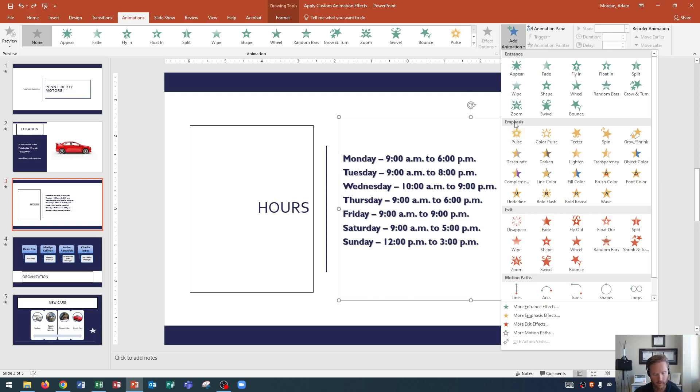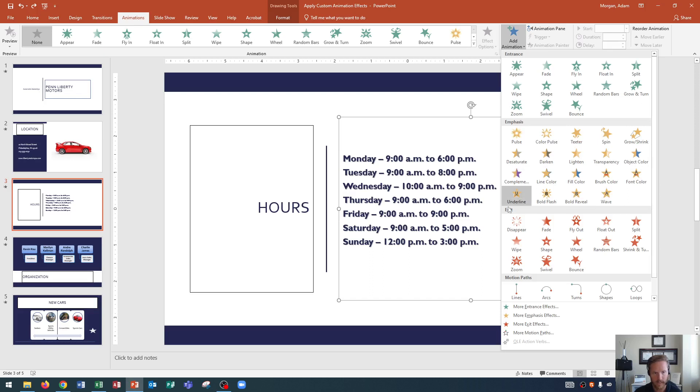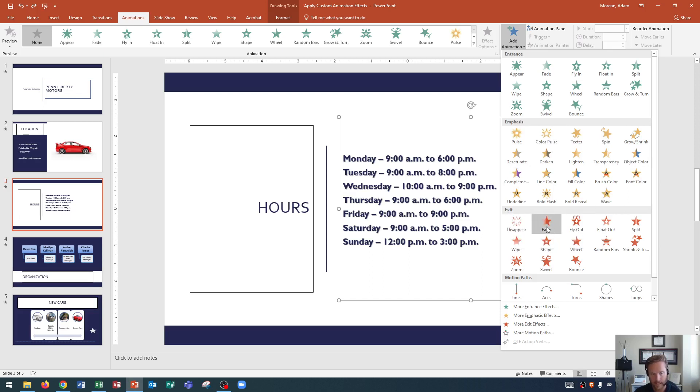Emphasis, which will give a growing effect or pulsing effect to the content already on the page. You could also see some of the other options here. And an exit effect, where that would be how the object is removed from the page. So does it disappear? Does it fade away? Those types of things.